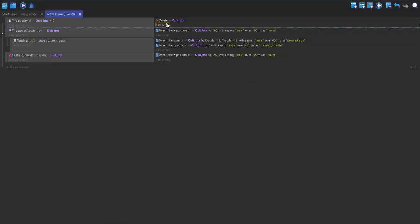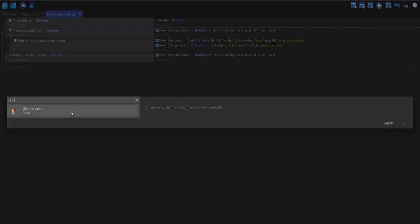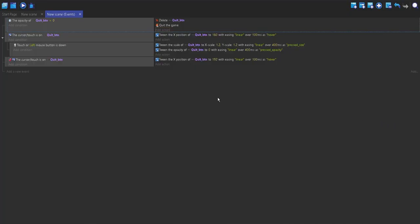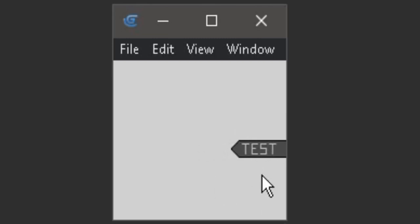And you can also change the scene. So, if I wanted to quit the game, I could click quit the game. Now if we play it, and we click on it, you'll see that the animation will play, and we will quit the game. There you go.